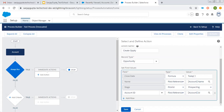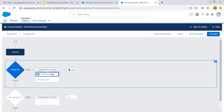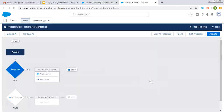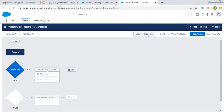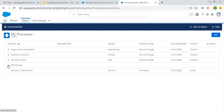This way I created this process to create an opportunity. This is an invocable process that can be called by another process. I'm clicking on Activate and Confirm. This test process is created now. I clicked on View Processes — here you can see test process is available and it is invocable.